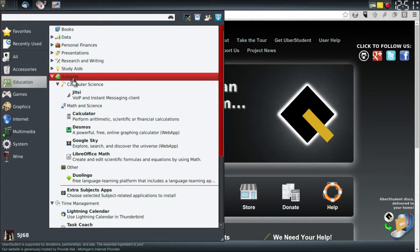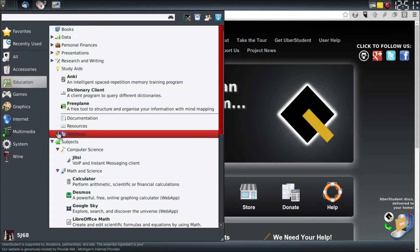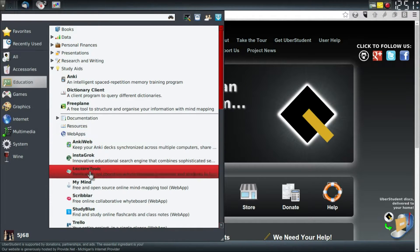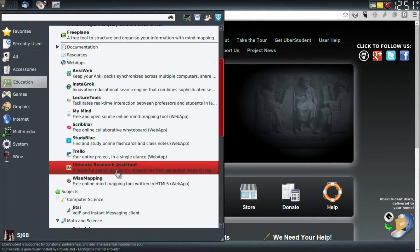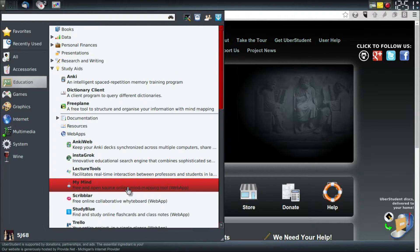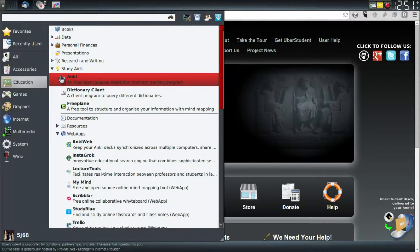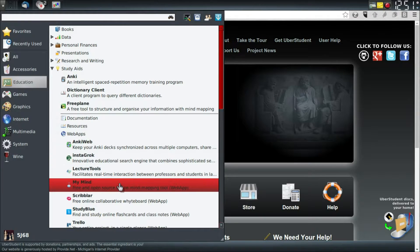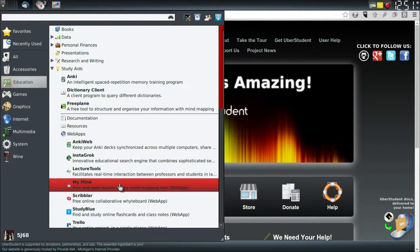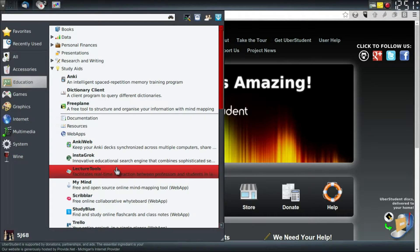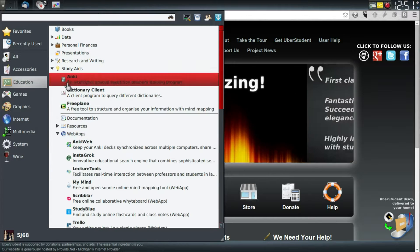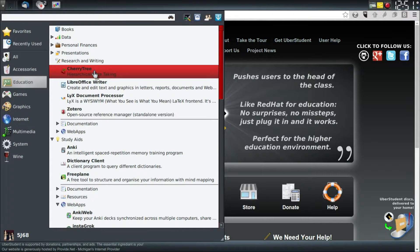Jitsi I installed on my own actually. Study aids — I hadn't heard of most of these before — but the fact that they're pre-installed is great. And since these are web apps, they're not taking up any space on the hard disk. Your links aren't going to do anything.